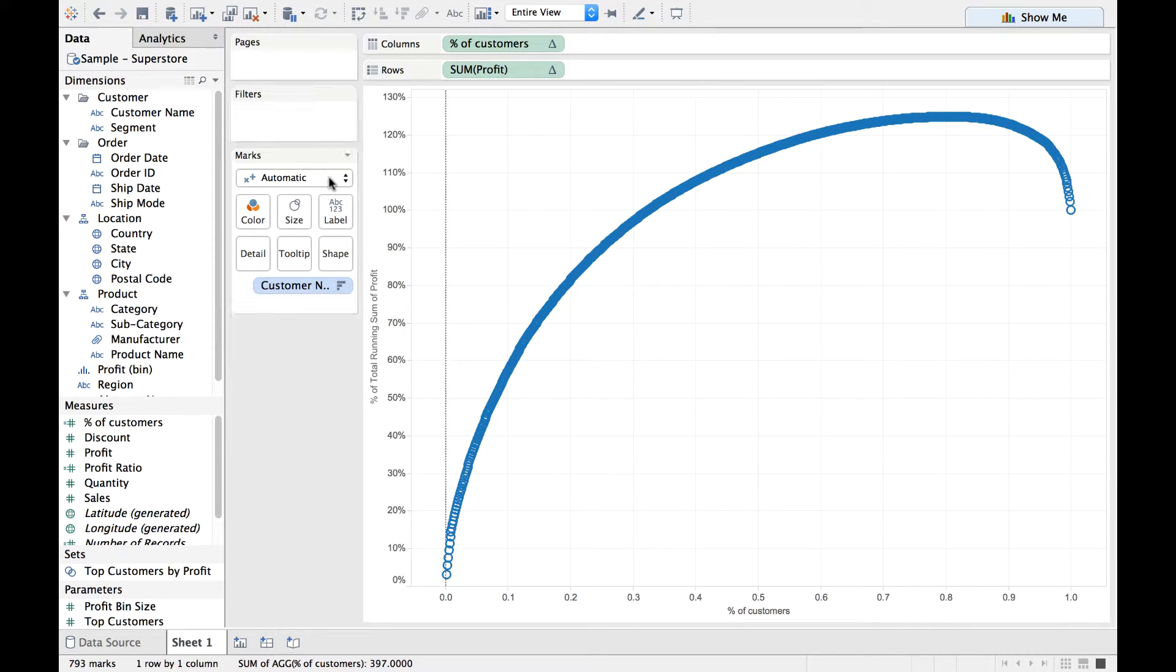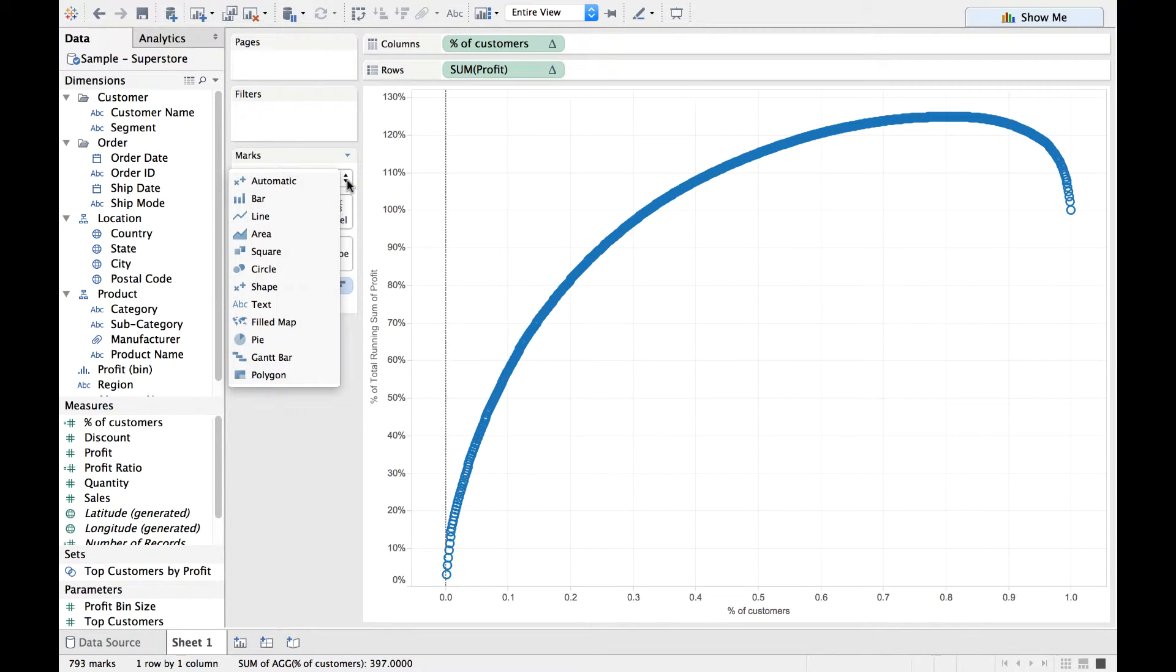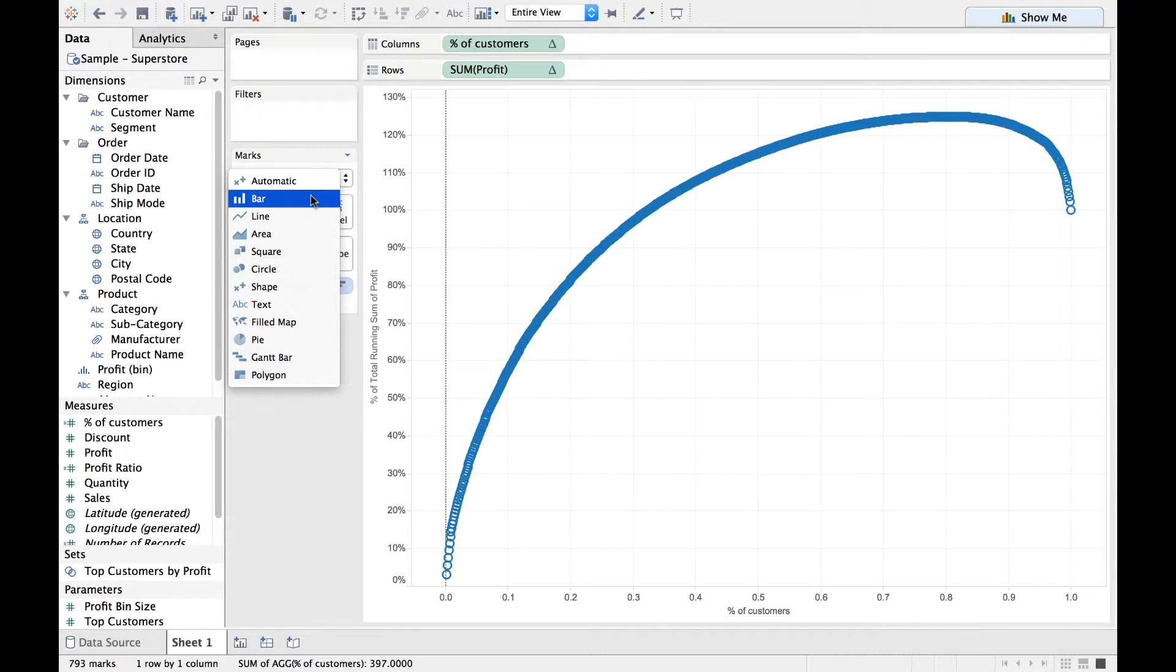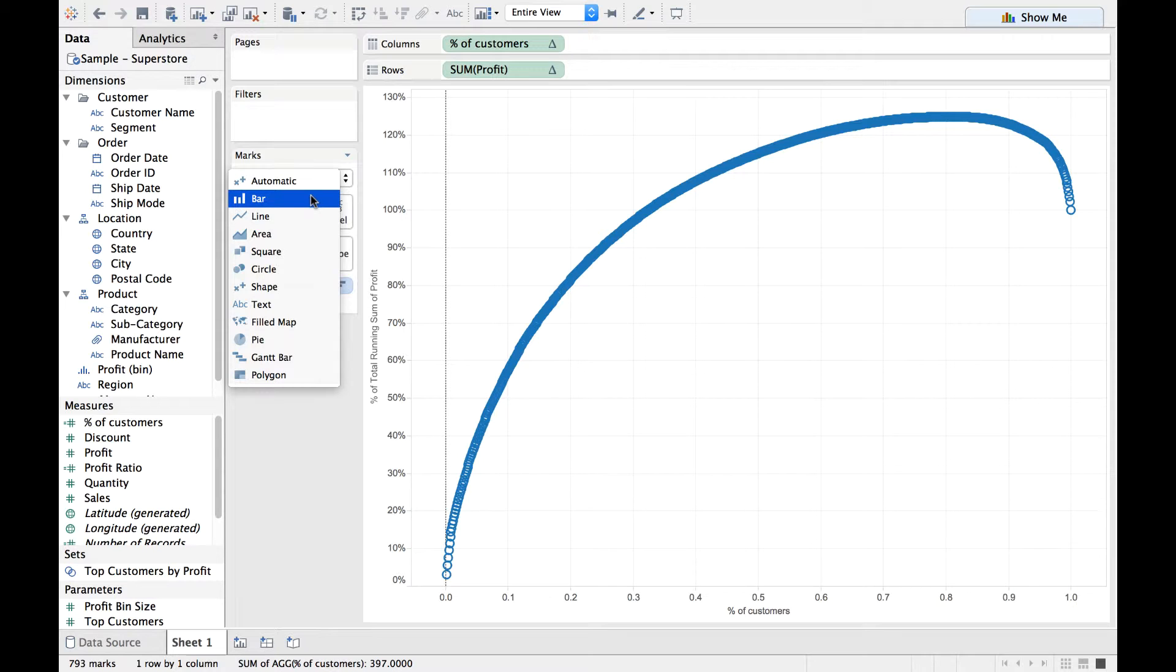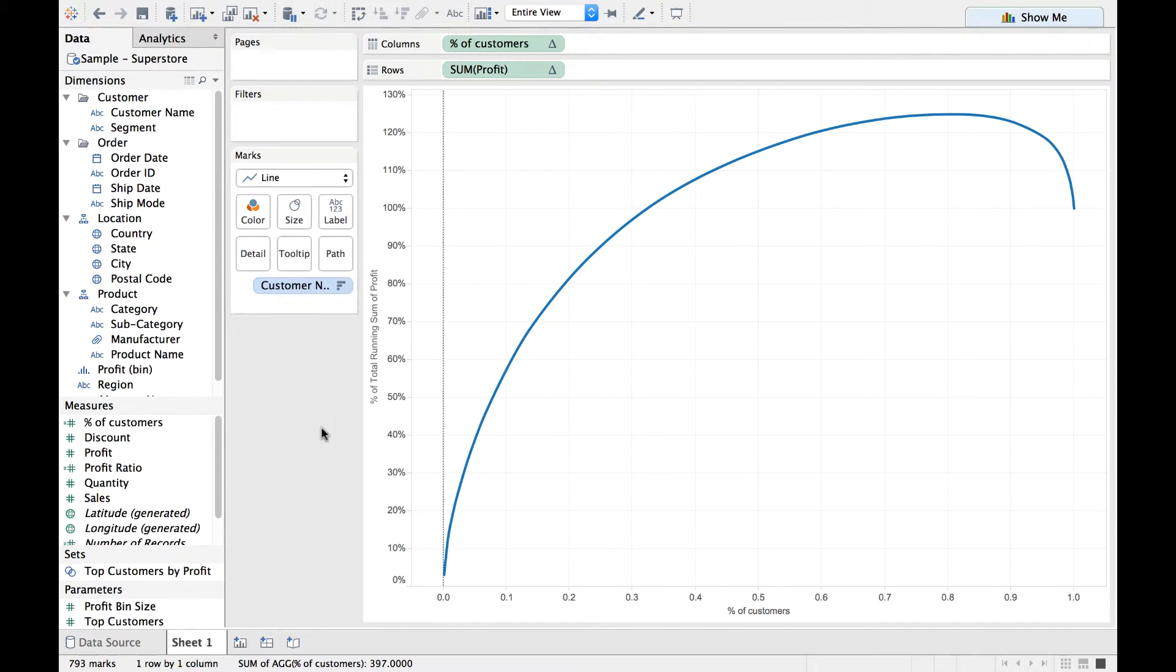So I would simply do this. I would do a drop-down here on the Marks card and I am going to select Bar. Or you can select a Line. It's left up to you on what you intend to do here. Let me select Line for now.